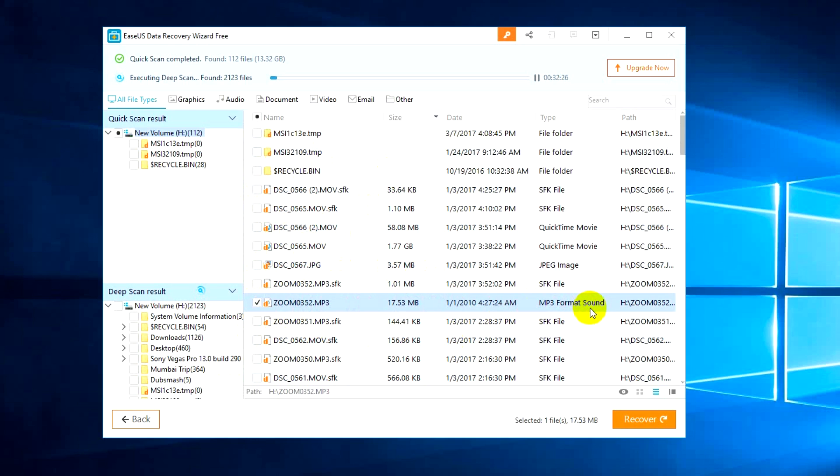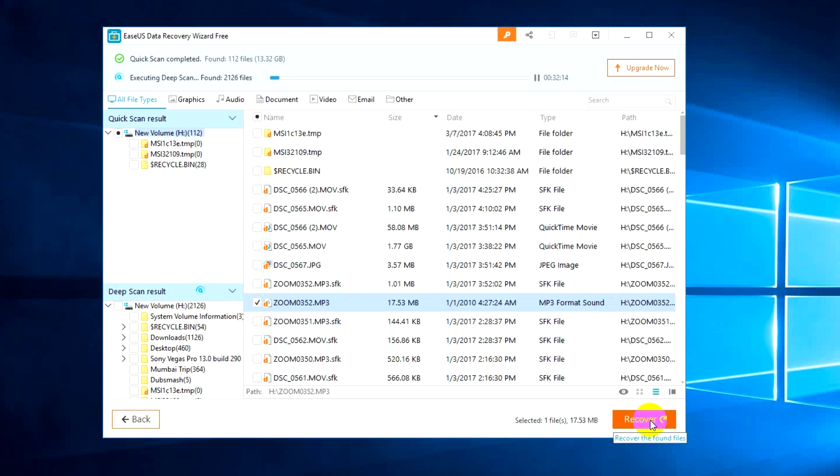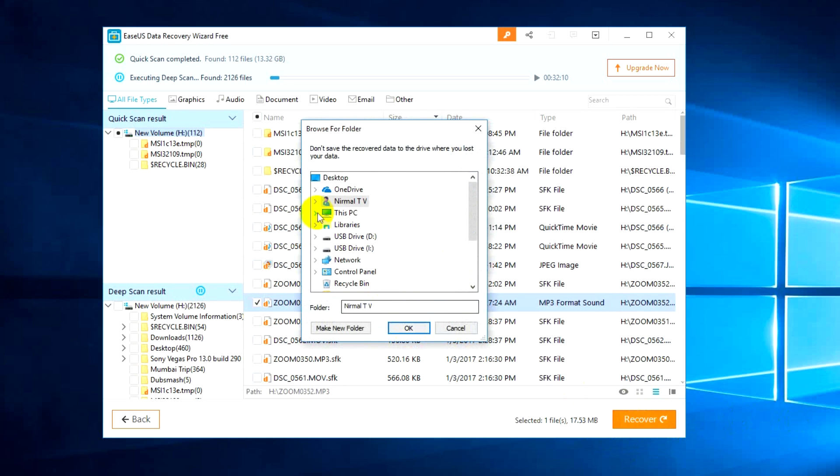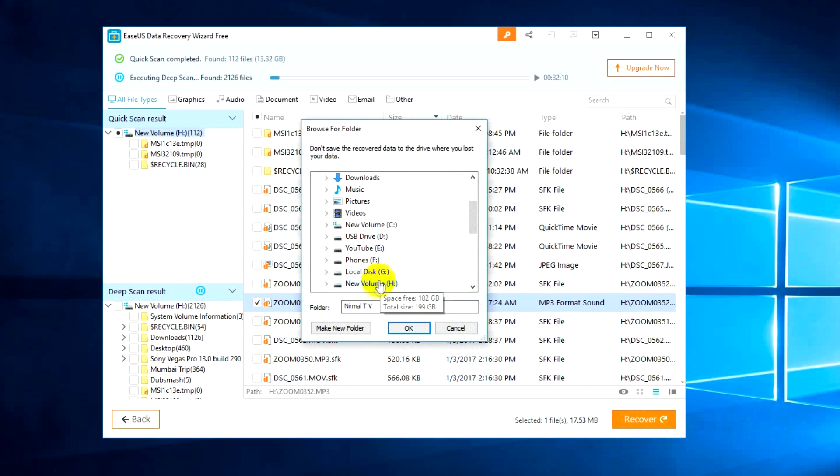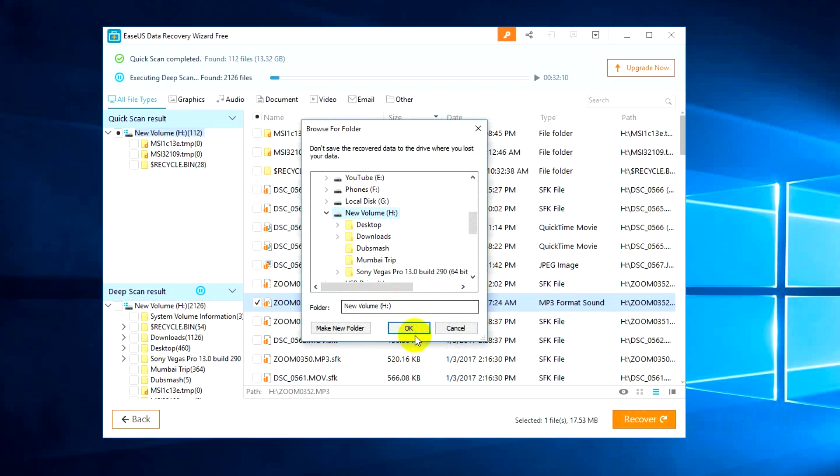We'll just try recovering this. This is available in H drive. Right now in H drive this file is not available, it's deleted, and the file name is 0352. We'll just try recovering this file and we'll just go to about PC and select a new volume.